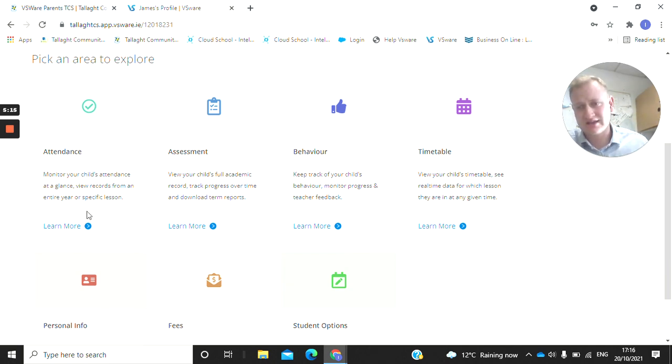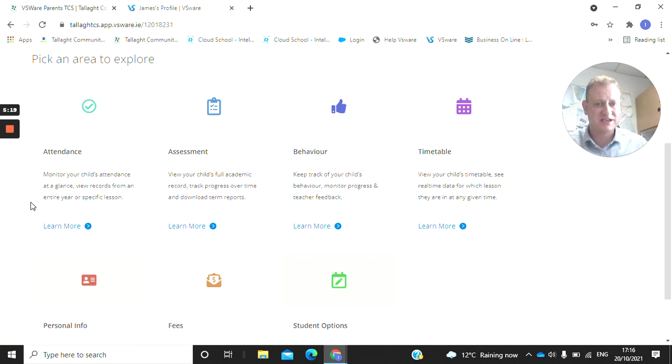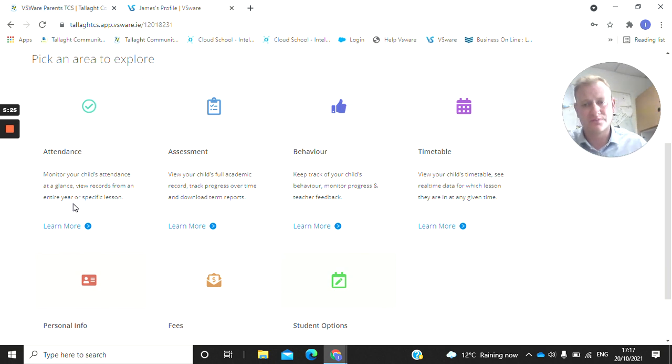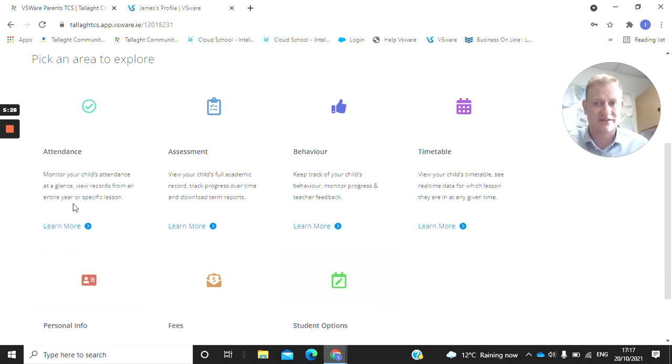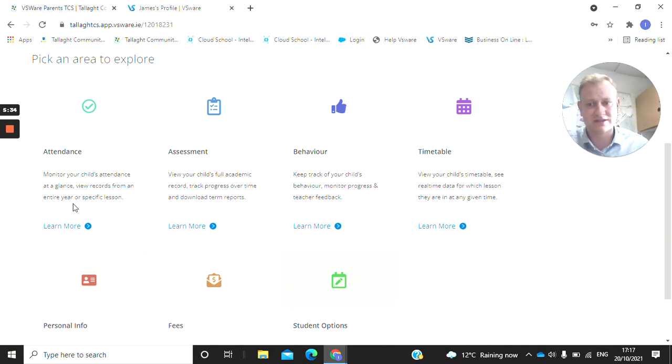This video is just basically on showing you your attendance, how to log in and set it up, the rationale behind it. Do get in contact with the school if there's any issues and I'll be putting more videos up, just in-depth ones, particularly on each subcategory on the home page on that VSWare page on the school website. But thank you very much for watching and if there's any questions, do get in contact with the school. Thank you.